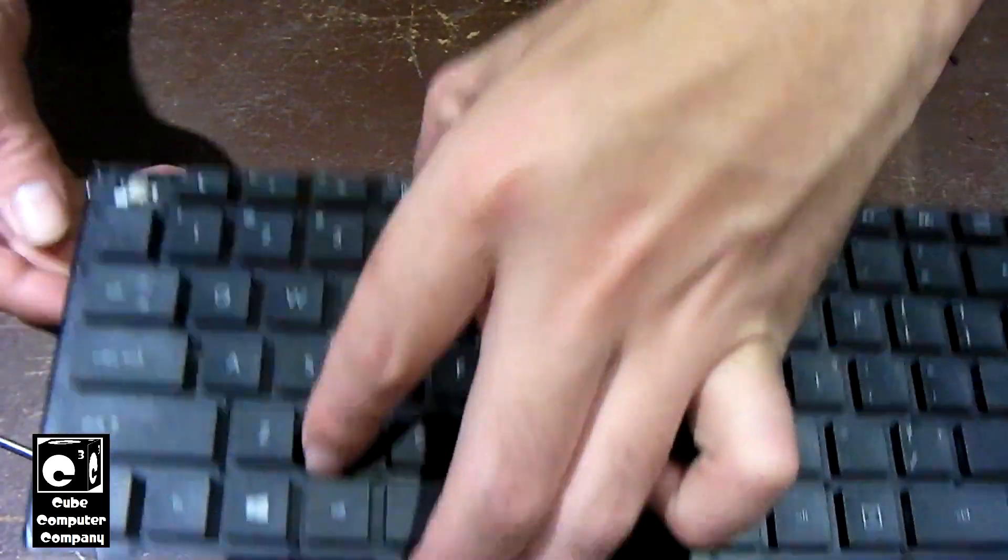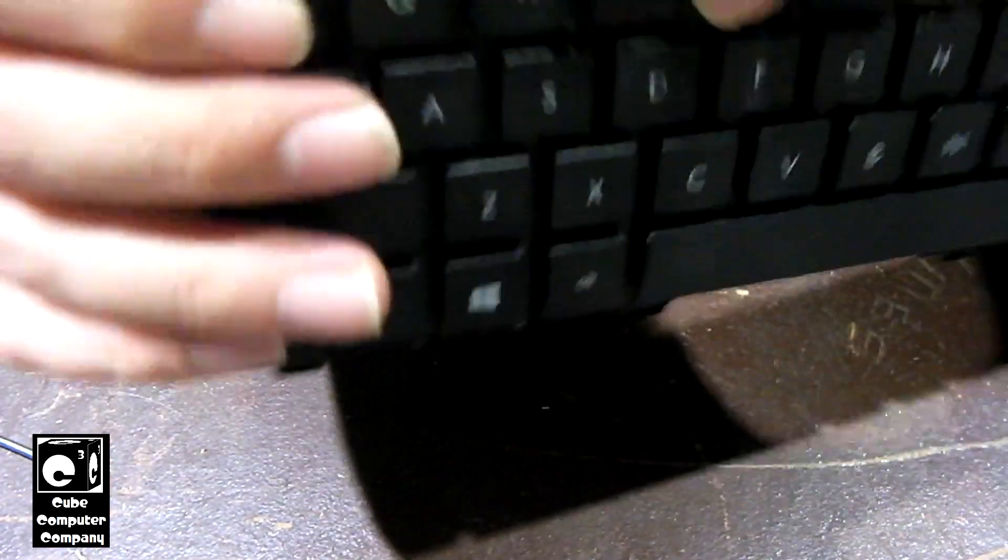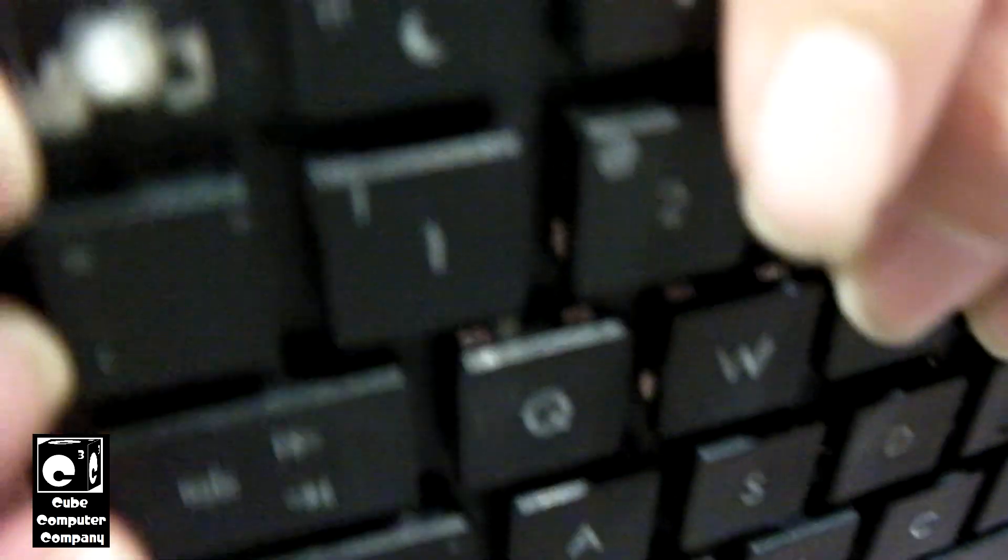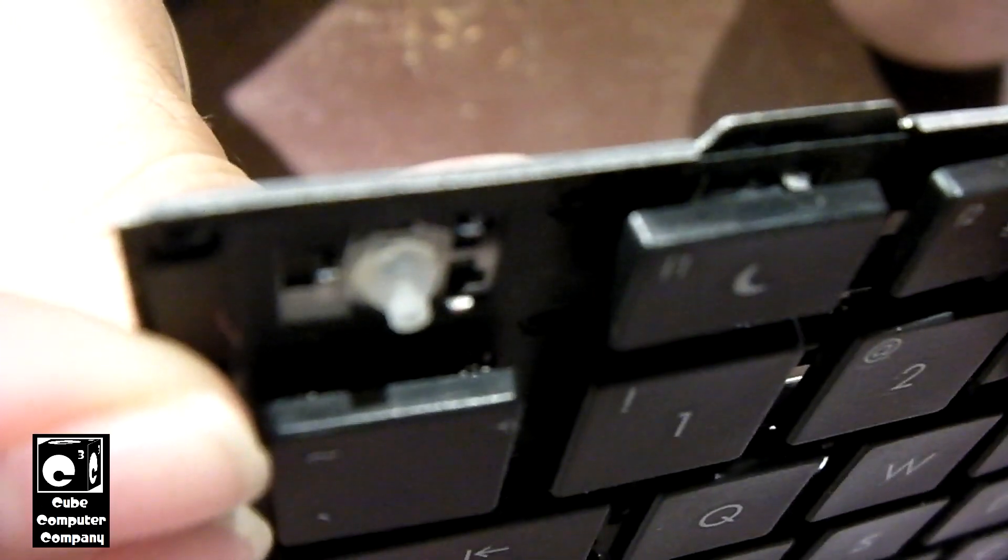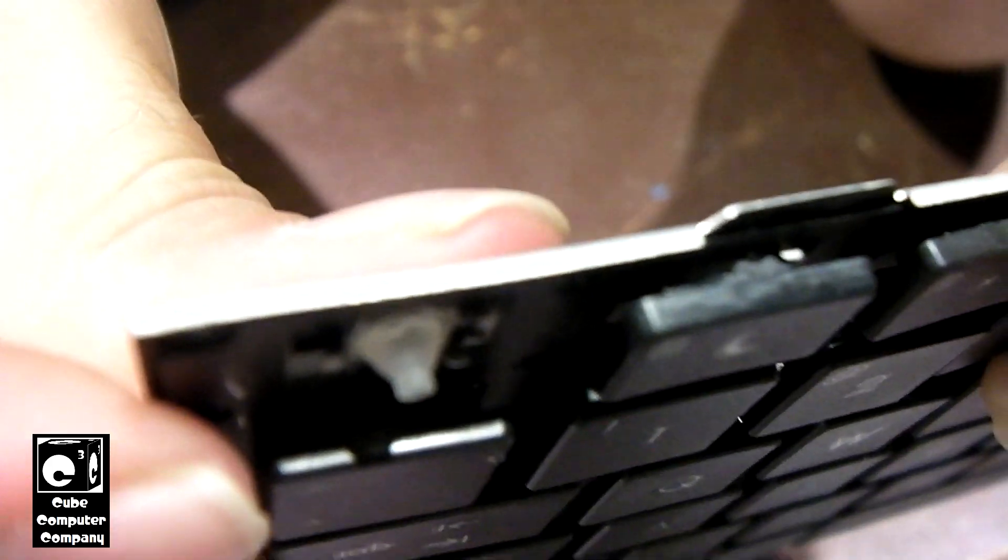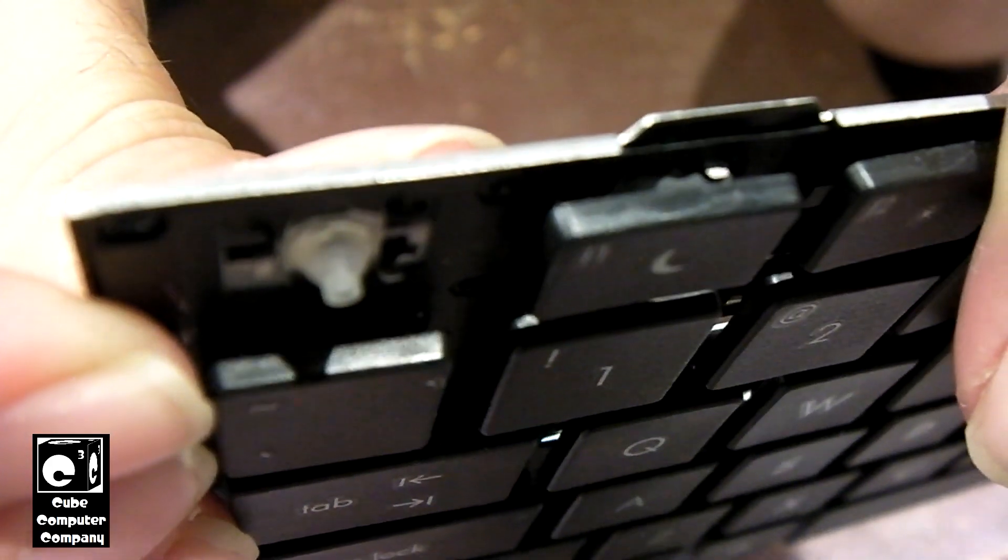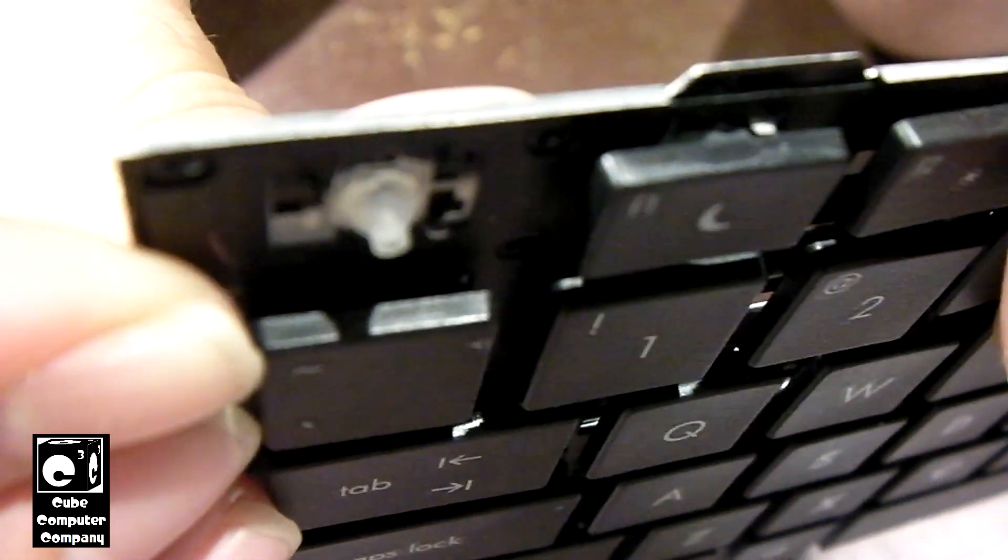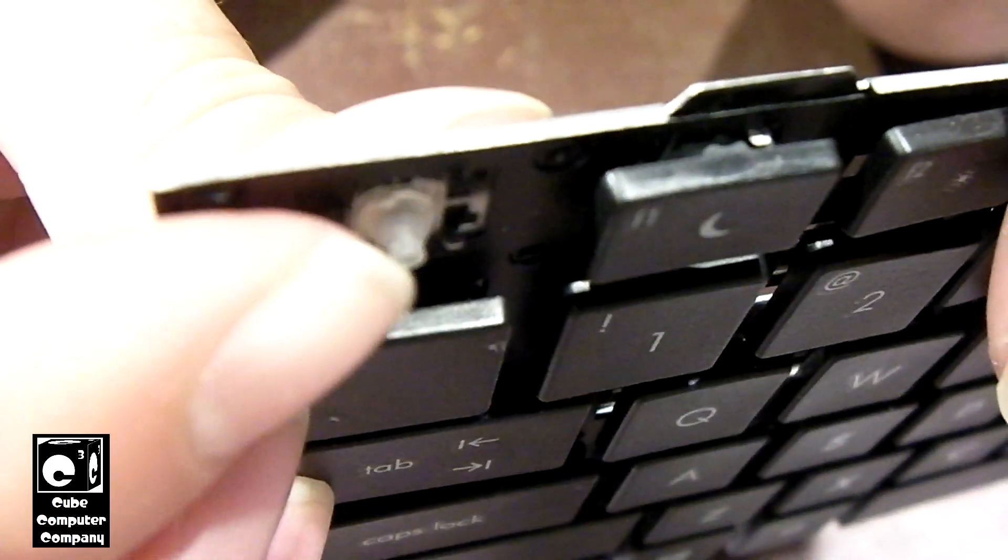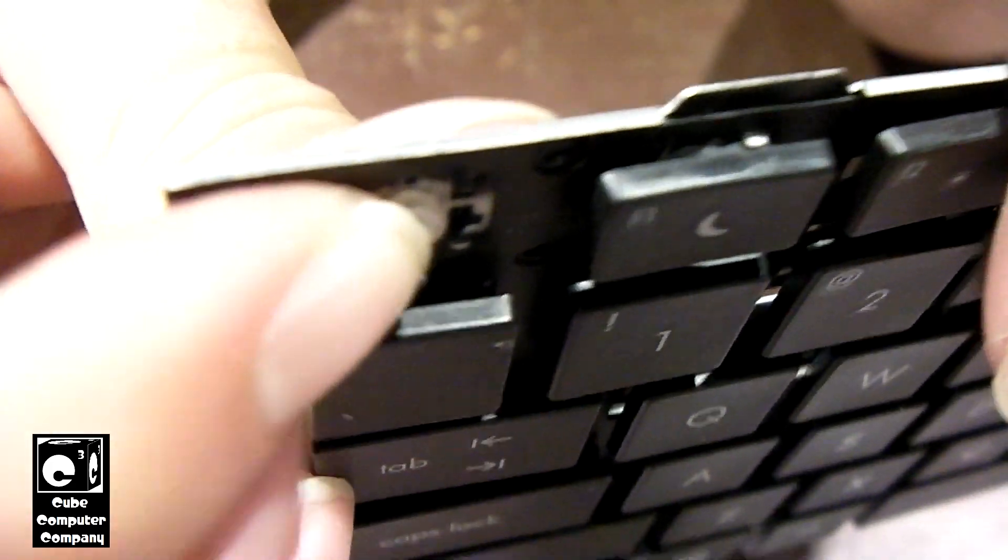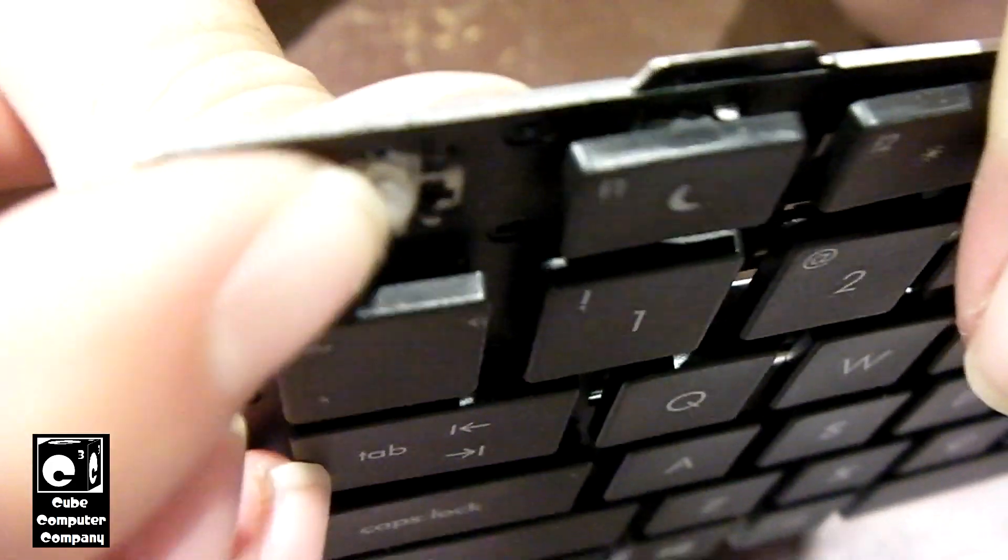And there's little notches on the keyboard itself that the bottom of that scissor lift attaches to. And right here is your rubber dome.